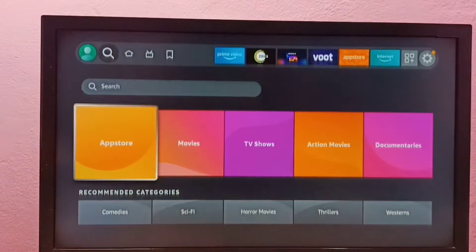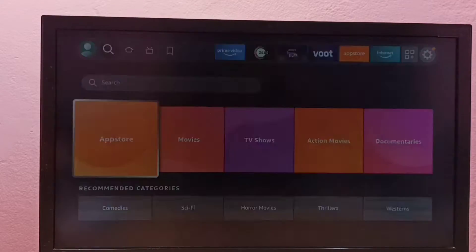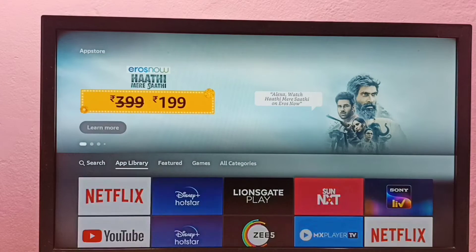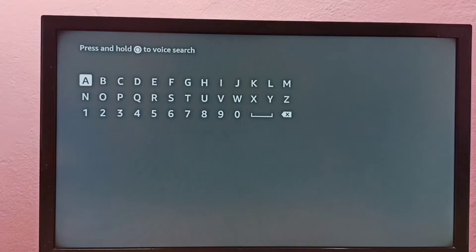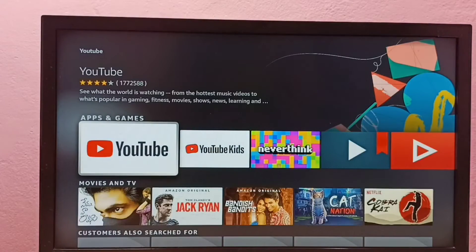Or we can go to Find, then select App Store. The App Store has a search option, so we can use that. Select search, then type YouTube here and search for YouTube. This is the second method.